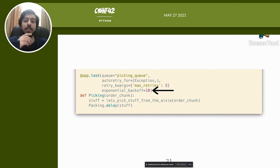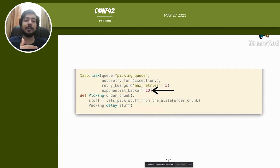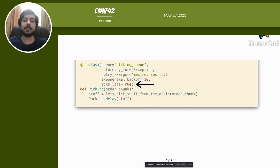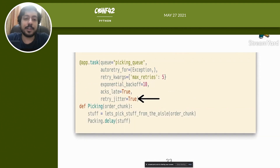With exponential backoff, retries happen at: 10s, 20s, 40s, 80s, 160s — increasing breathing room from 50 seconds to 160 seconds. Adjust the backoff multiplier to get even more time. `acks_late=True` means late acknowledgement. By default, a broker marks a task as acknowledged when it delivers it to the worker, so if the worker goes down mid-processing, that task is lost. Setting `acks_late=True` means the task won't be marked acknowledged until it is fully processed, so if the worker goes down the broker redelivers it.